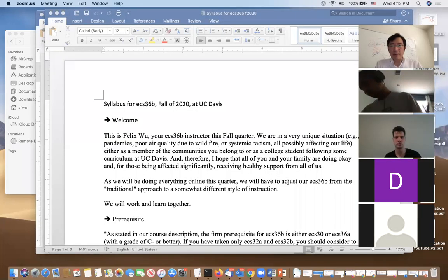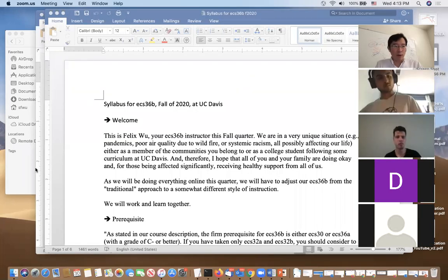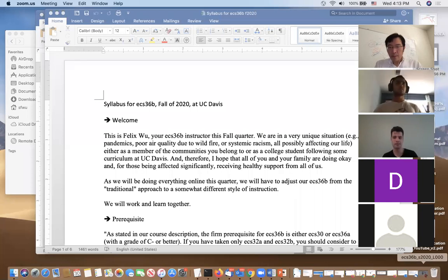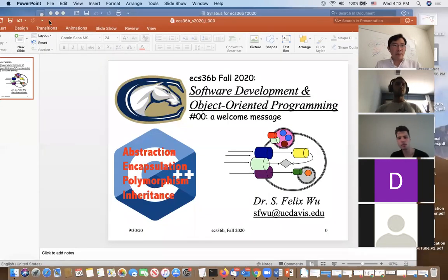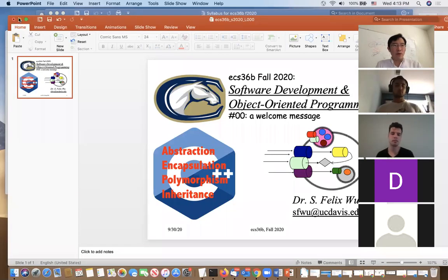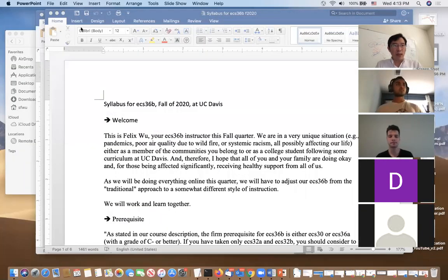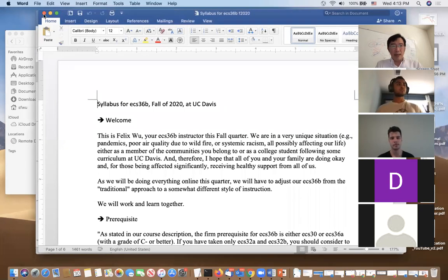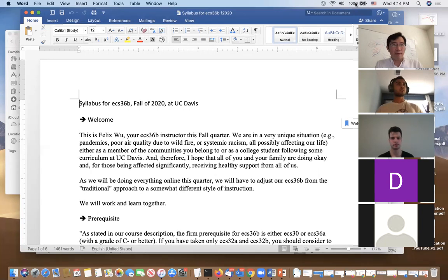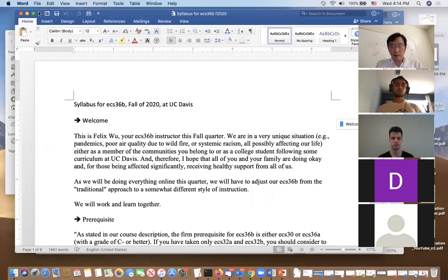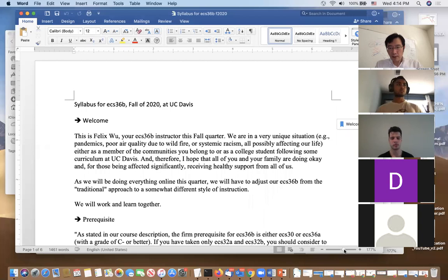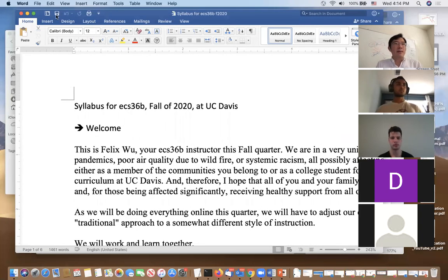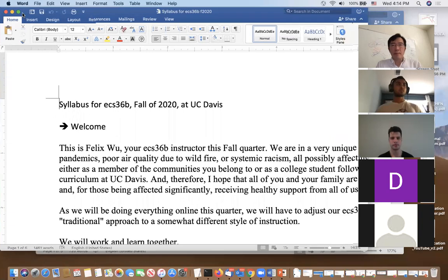Let me share my screen. Okay, this is my screen — I hope you can all see it. So number one, welcome everybody. I'm going to show you my syllabus. By the way, you should have already received an email regarding this document. Let me make this a little bit bigger so you can see it. Okay, I think that will be good. Let me go over this.